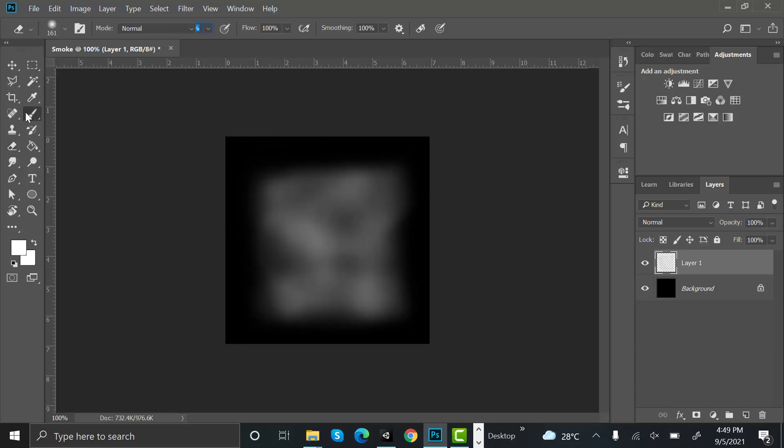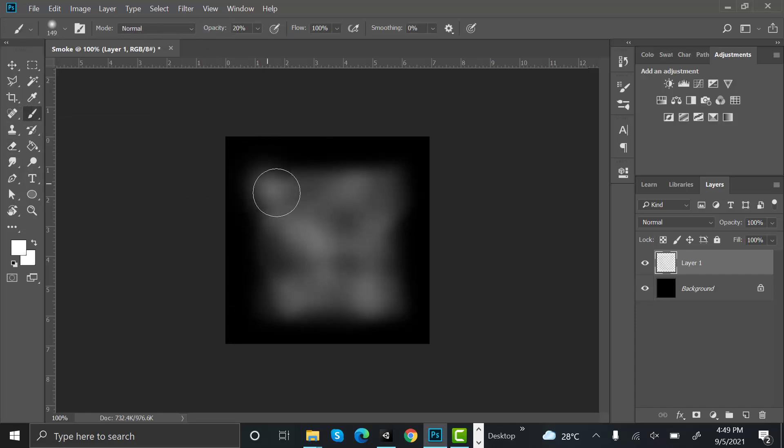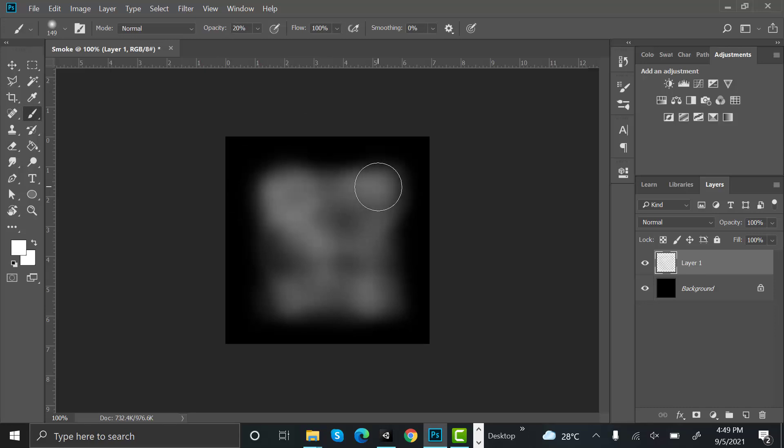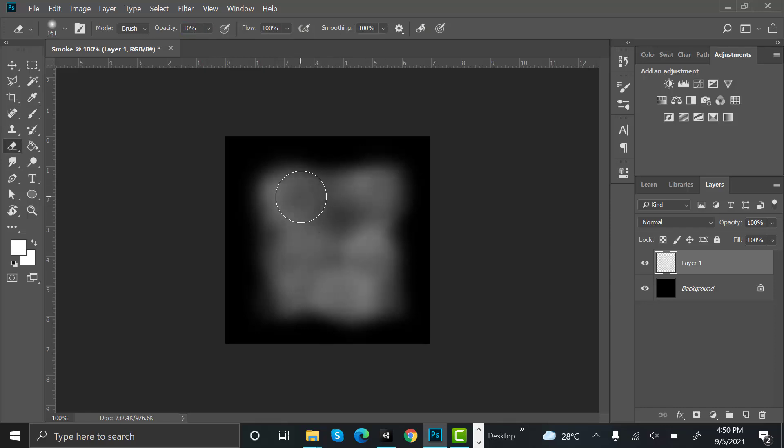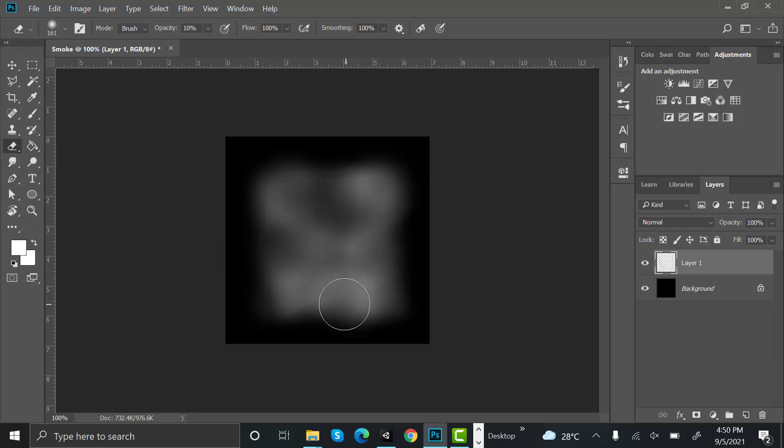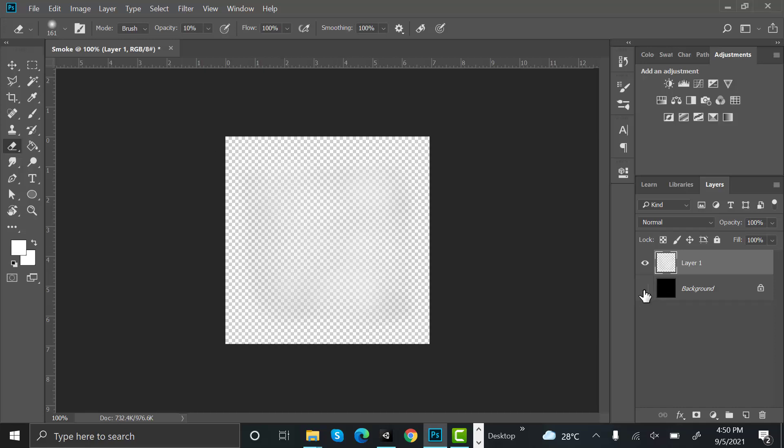We don't want the edges to be very much visible now. Select the brush. Select the eraser again, reduce its opacity to 10 and randomly make some little adjustments. Save it again.